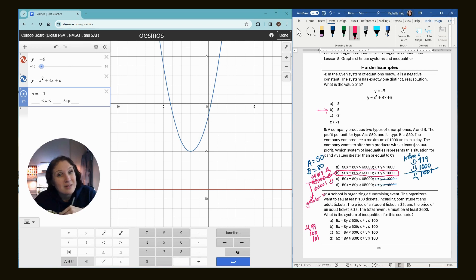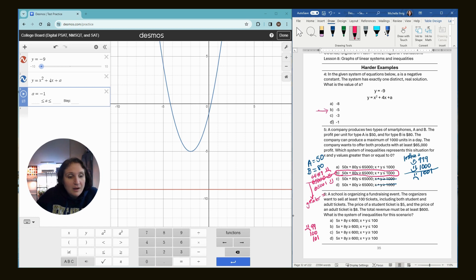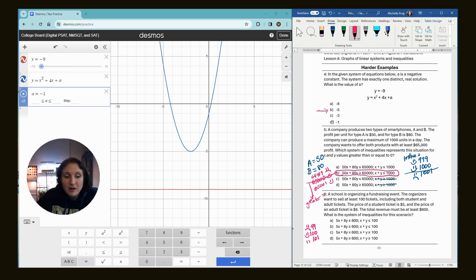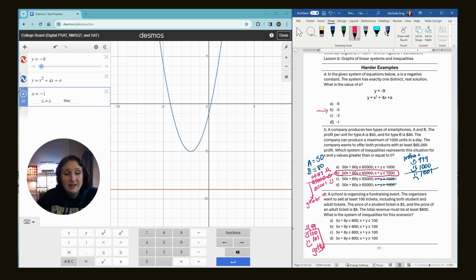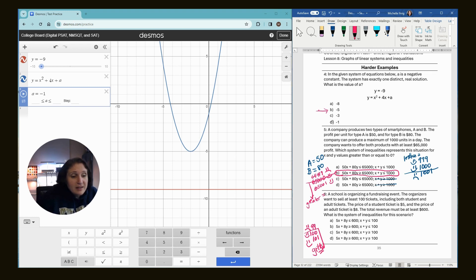All right. Moving on. A hundred. If they want to sell at least a hundred and they sell exactly a hundred, that's fine. 101 is good. So now we're again doing greater than and equal.